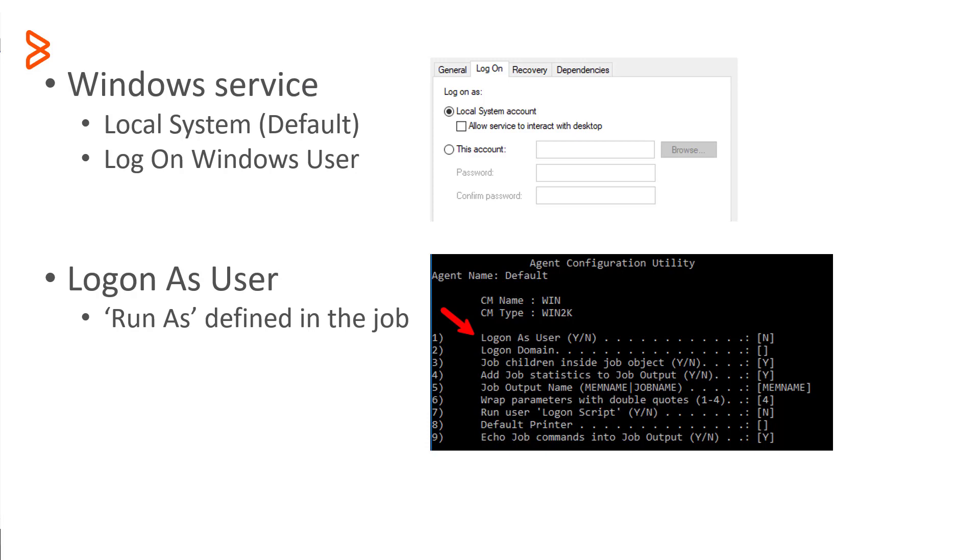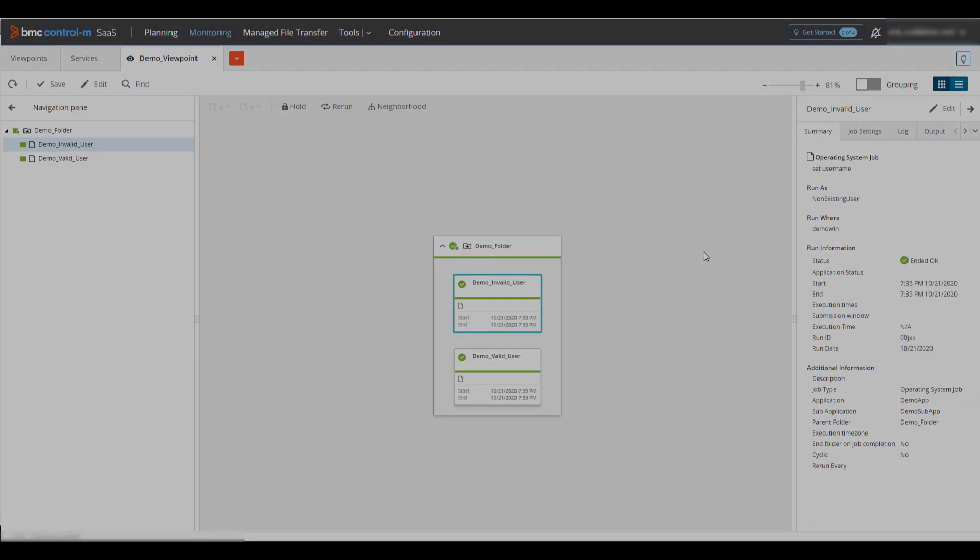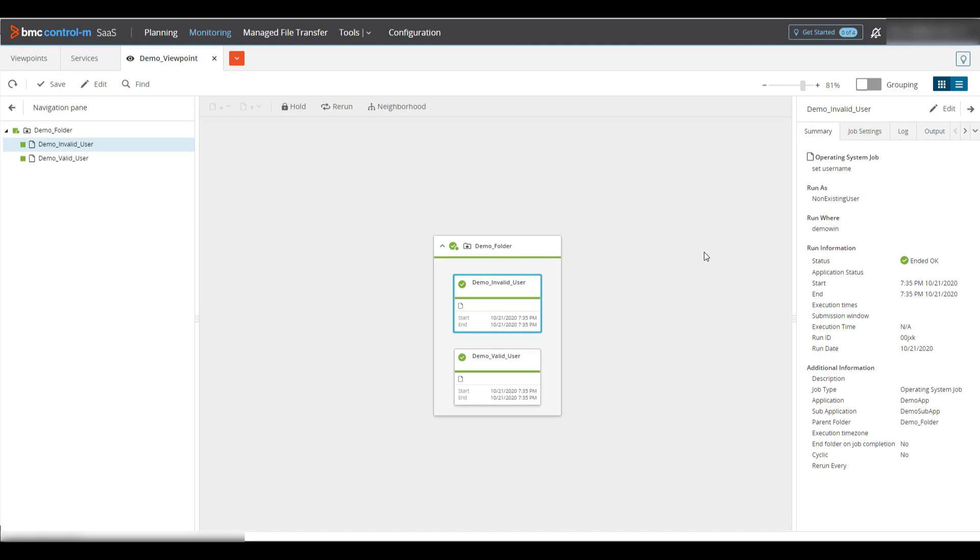Let's take a look at an example. In Control M, I have two jobs defined to run on my Windows agent named demo win that run a simple set command to show the user name.